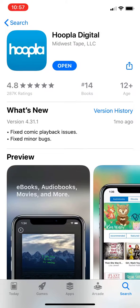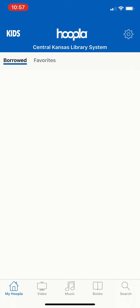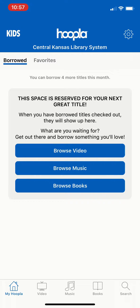So first of all let's open up the app. Keep in mind that you need to update your library information in Hoopla anytime your home library changes, your library card number changes, or your password for your library account changes. If you don't change those in Hoopla you will not be able to borrow any new items until you get that updated.